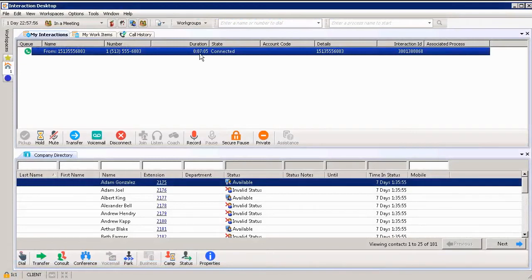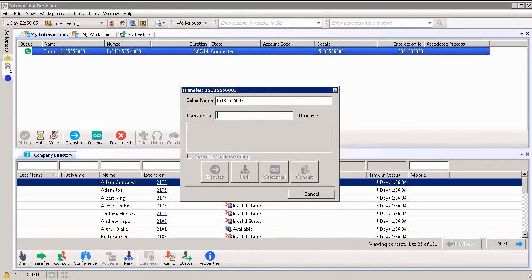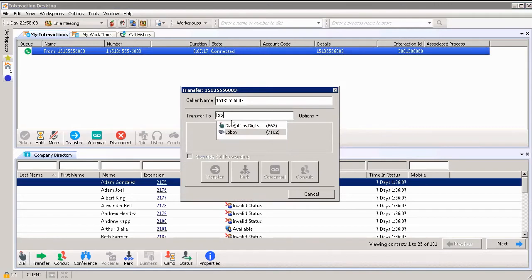How do I do that? I'm going to click the transfer button. From here, I can see the caller name and where to transfer the call to. If I'm not sure what the extension is, I can just start typing in the name or the location of where I'm sending the person to.